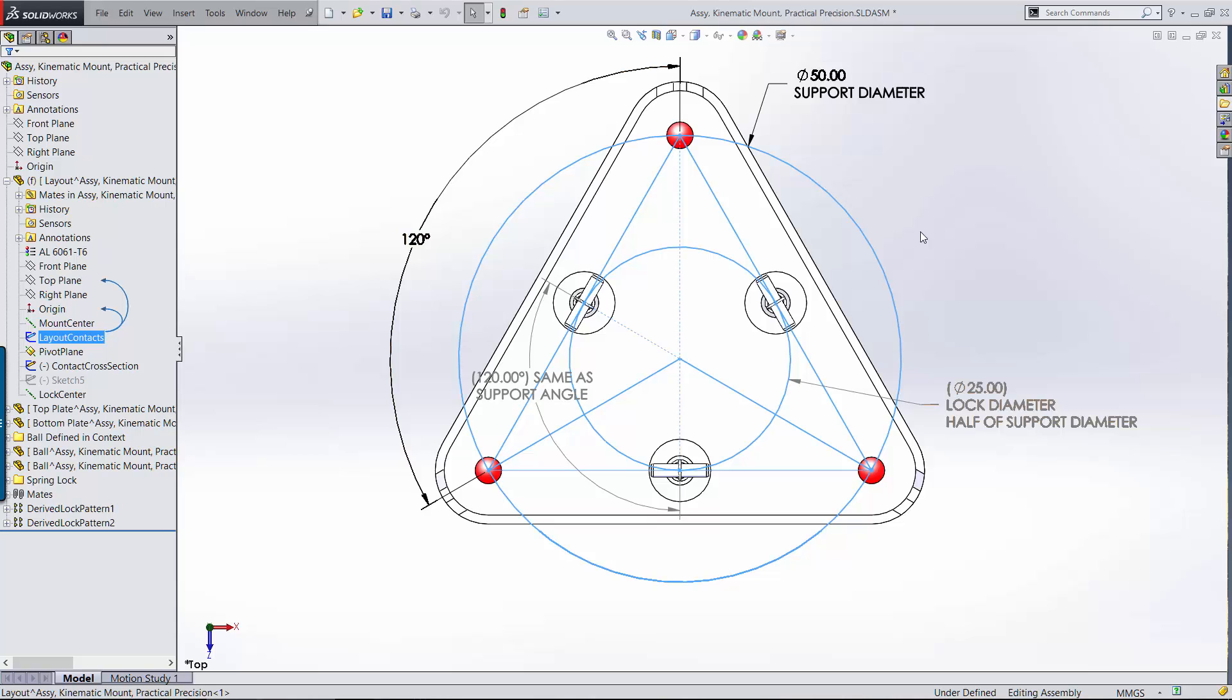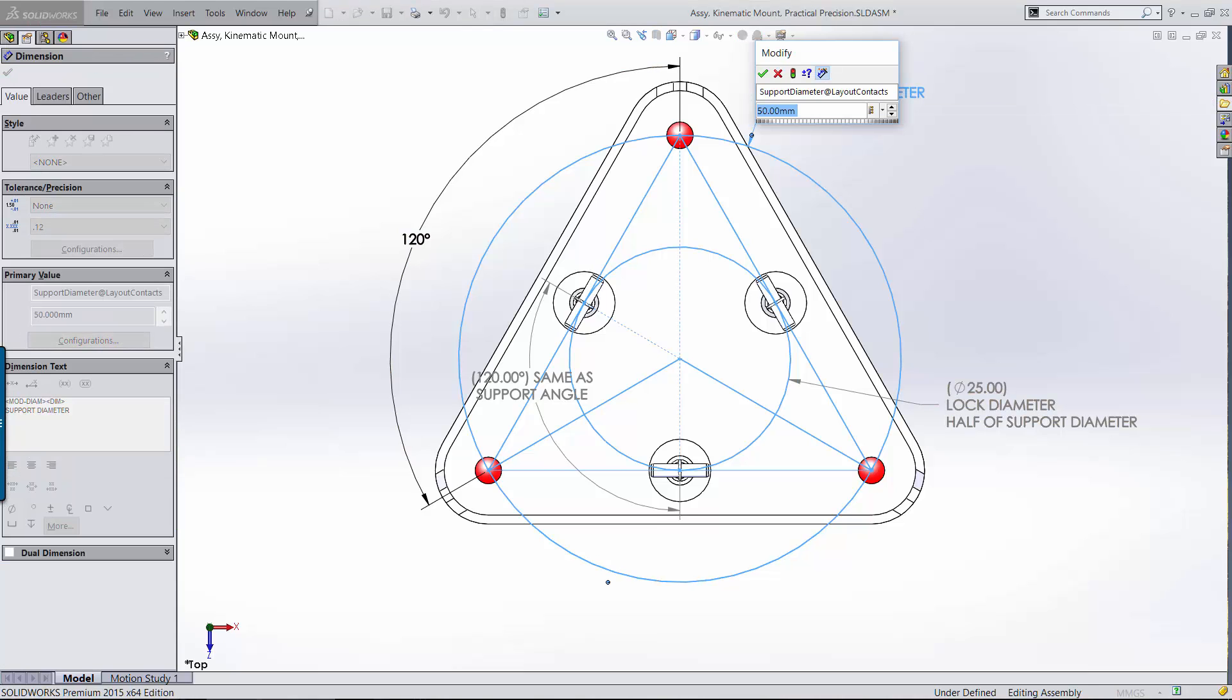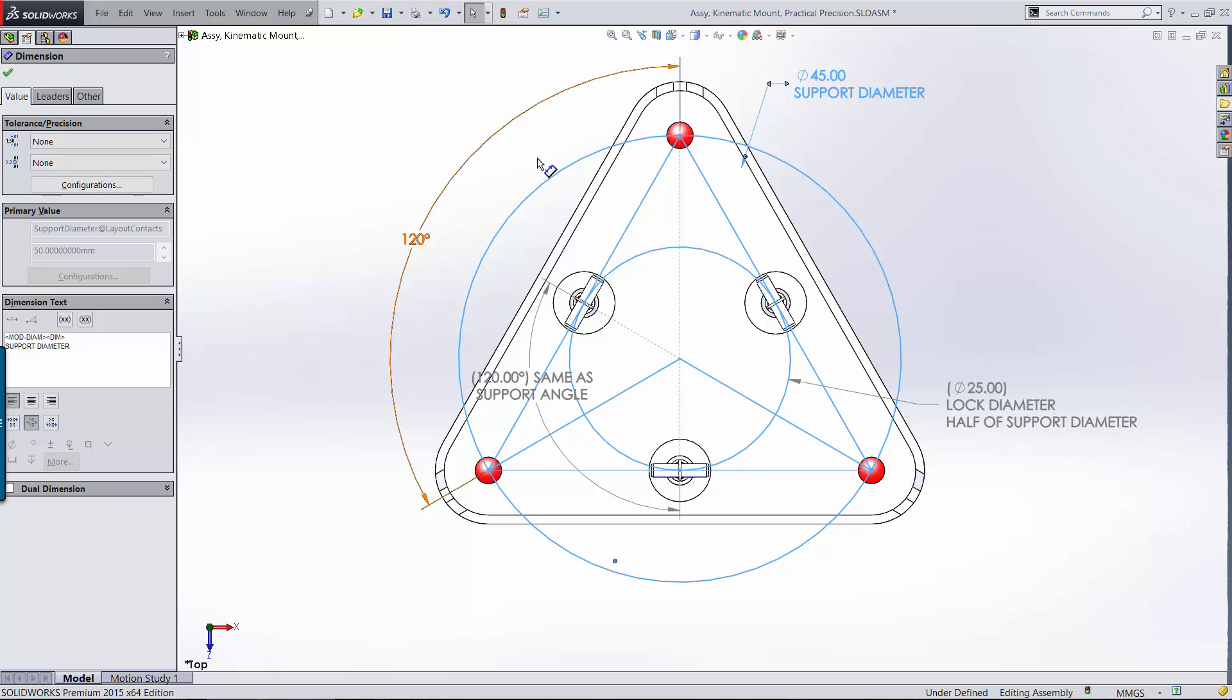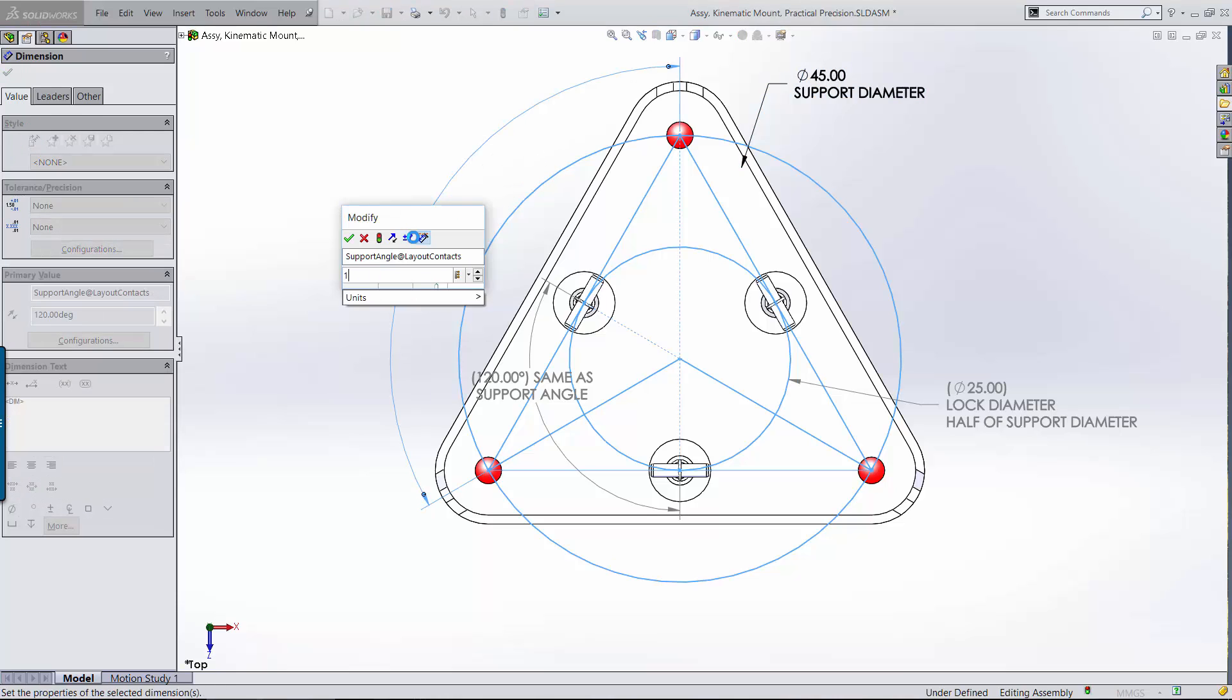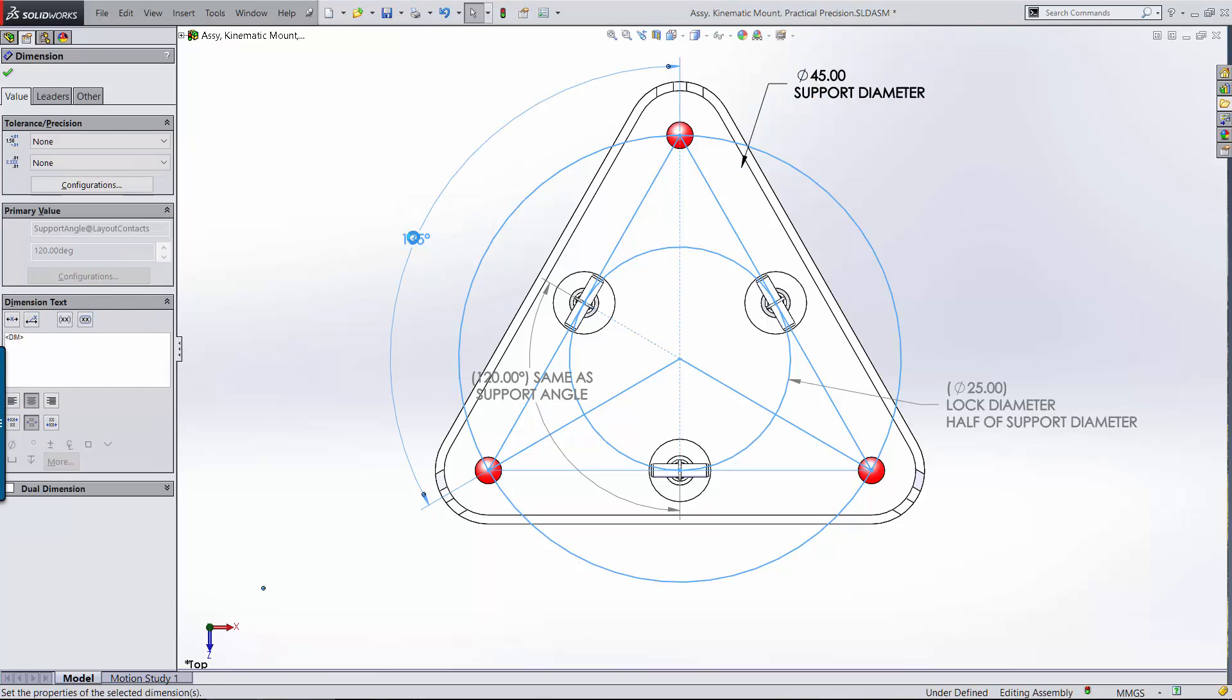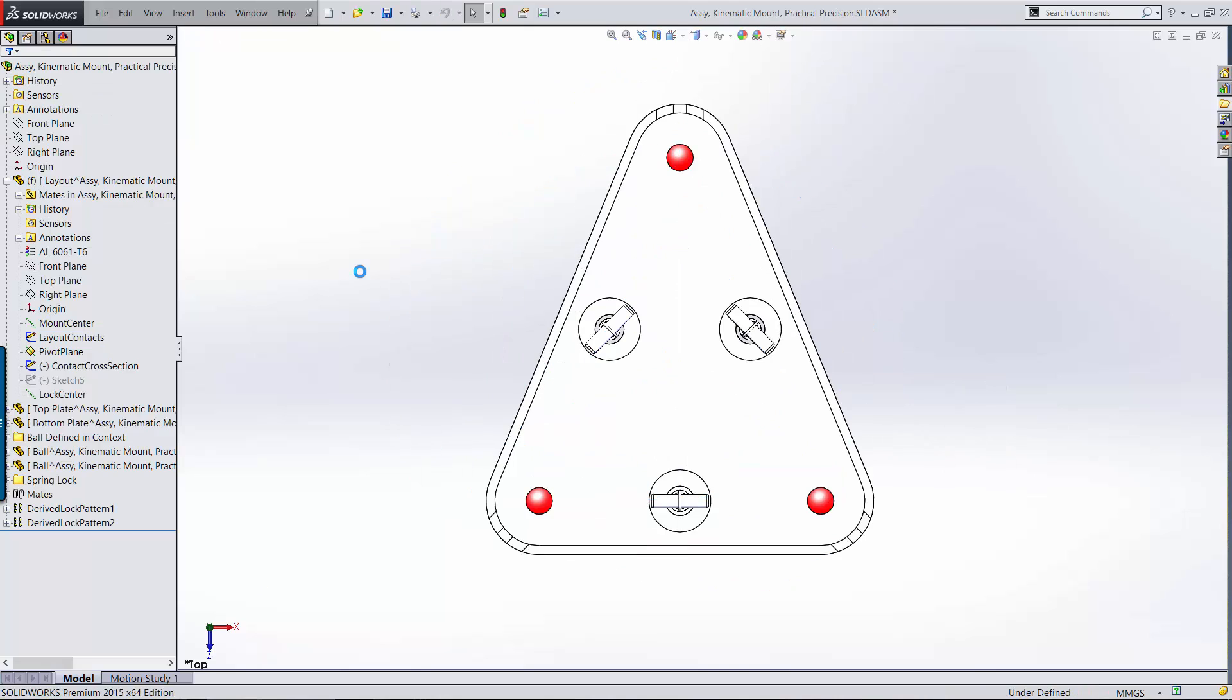But in some applications, there can be practical reasons for changing this. The most common reason is that an equilateral layout simply won't fit in the space that's available. So that's changing the layout. This is as simple as editing the diameter and the angle dimensions, and everything else changes accordingly.